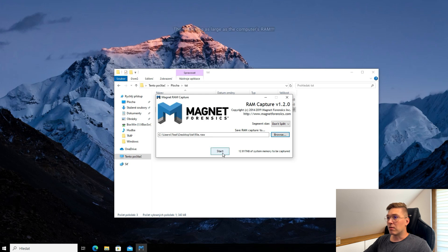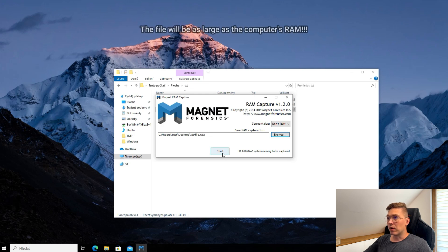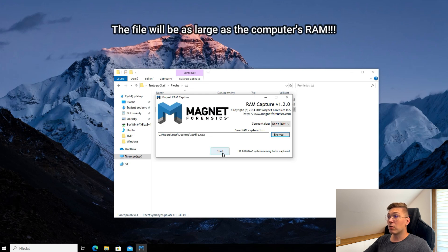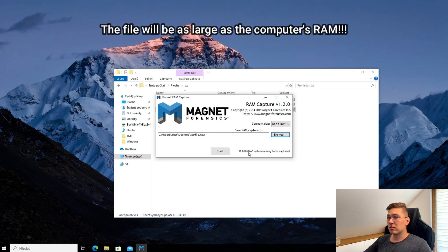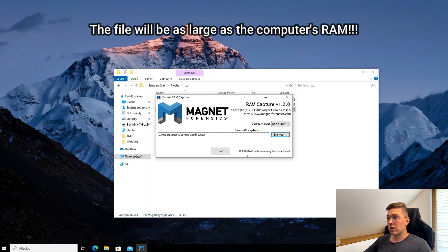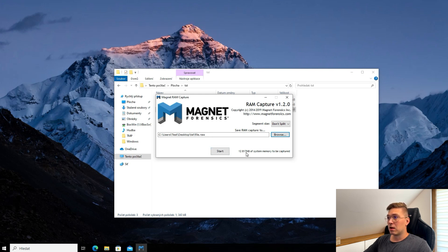Be aware of one thing: the file will be as large as the computer's RAM. The program creates a complete memory dump, which can also be useful for forensic analysis.